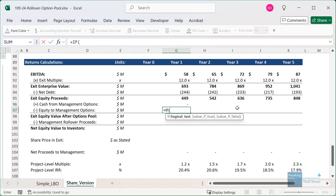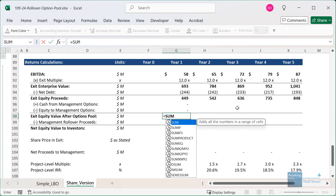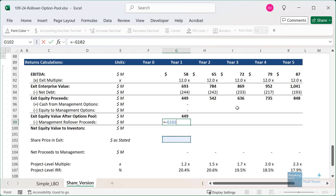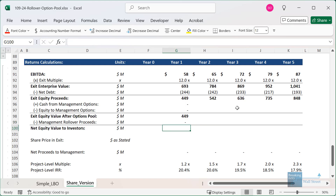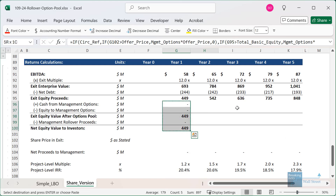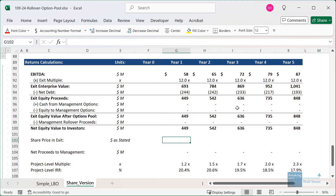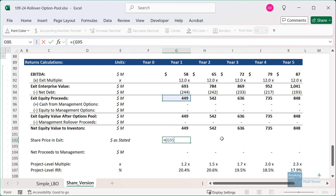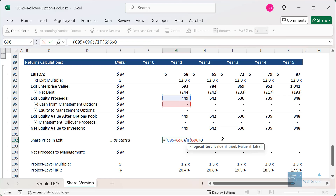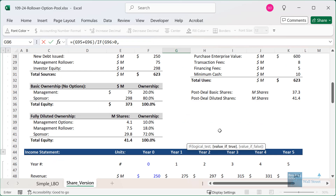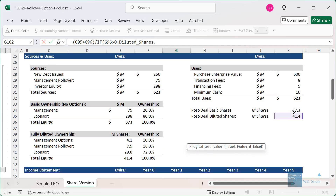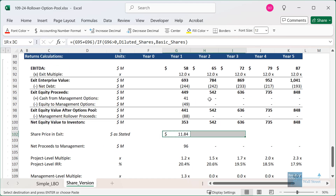For equity to management options, do a similar check: if options are exercised, take the exit share price and multiply by the management option count; otherwise zero. For management rollover proceeds, take the exit share price and multiply by their share count. Now to get the actual exit share price: when options are exercised, management expands the equity pool, so the exit share price equals the exit equity proceeds plus the cash from management options, divided by the share count. If the cash proceeds amount is greater than zero, use the diluted share count of 41.4 million; otherwise use the basic share count of 37.3 million.